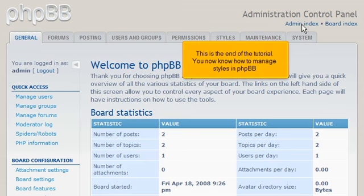This is the end of the tutorial. You now know how to manage styles in PHPBB.